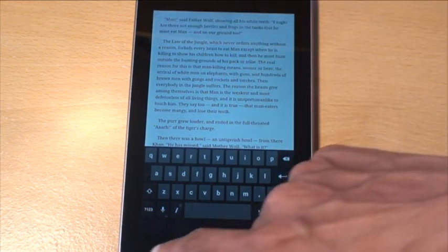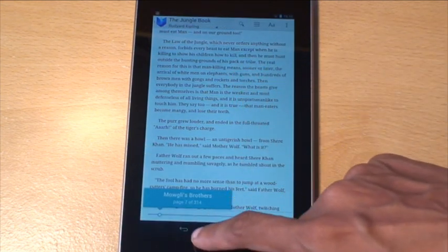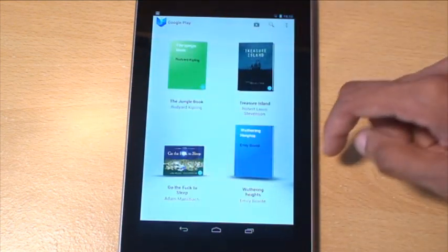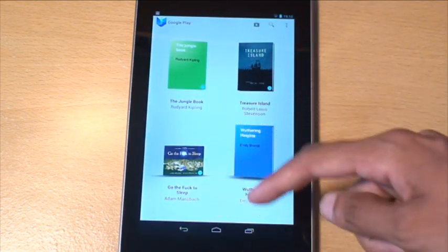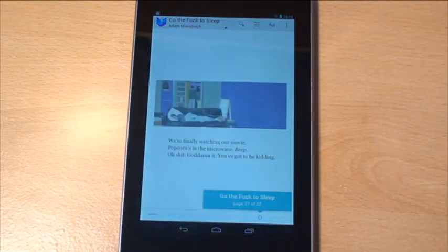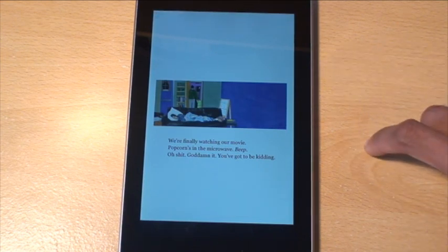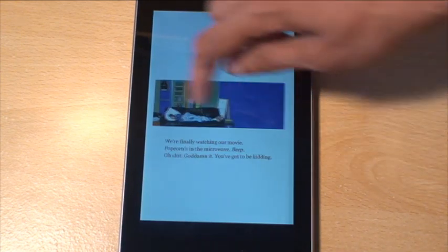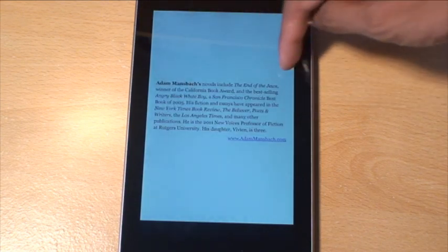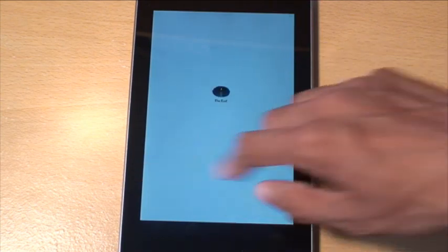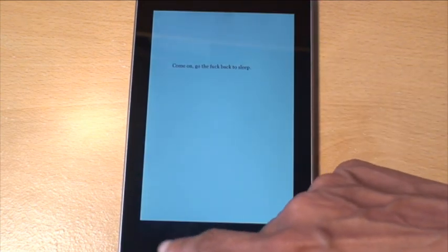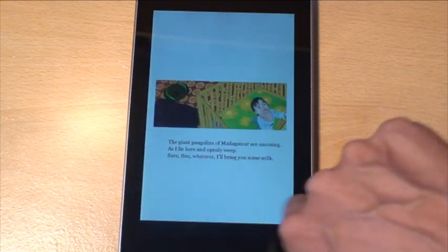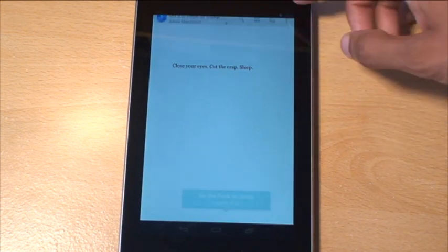I want to show you a book that I've got in here that I've downloaded. We've got Go the F*** to Sleep by Adam Mansbach. I think this is just a show of £4 from the Play Store. This is basically a book made for parents who try and put toddlers to sleep. It's quite funny. It's a color book.